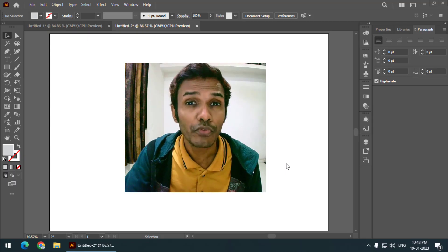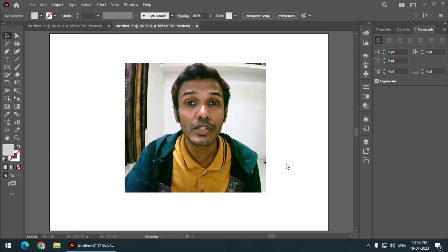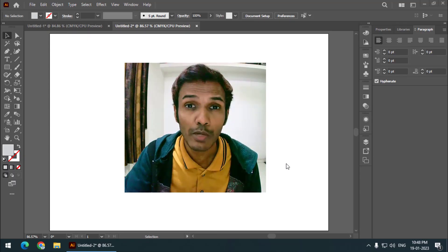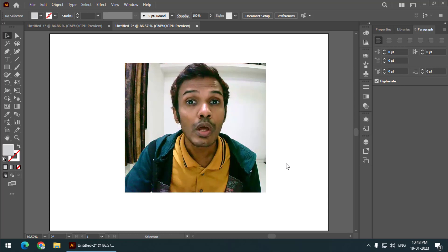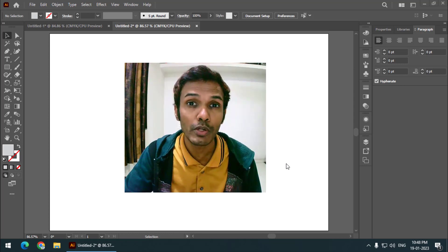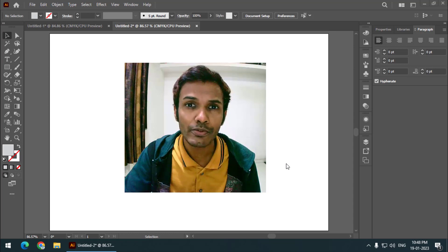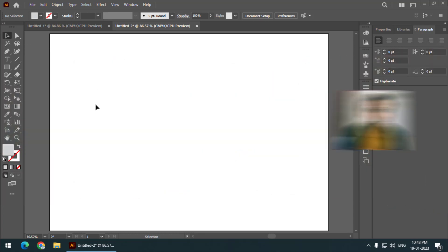Hello friends, my name is Taufik and you're watching my channel Graphics 10. In this video I'm going to tell you how to use the perspective grid tool in Adobe Illustrator. So let's get right into it.